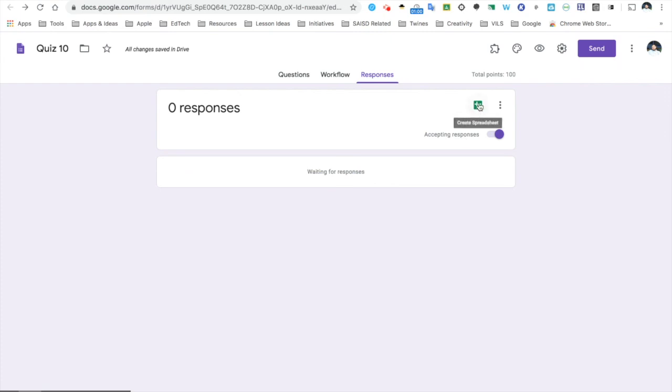Another big, important feature I like to show off is that I can see these responses as a spreadsheet. Click here to be able to see all of those responses.